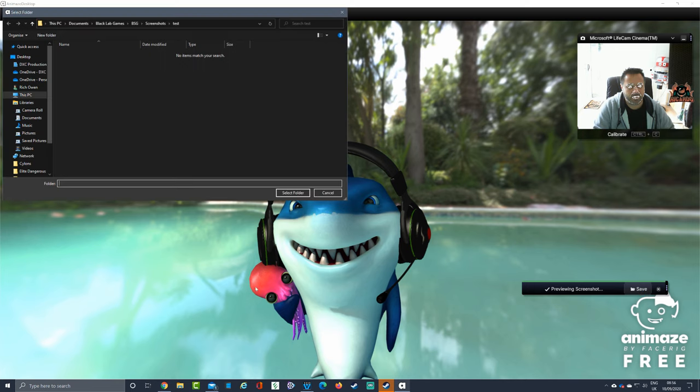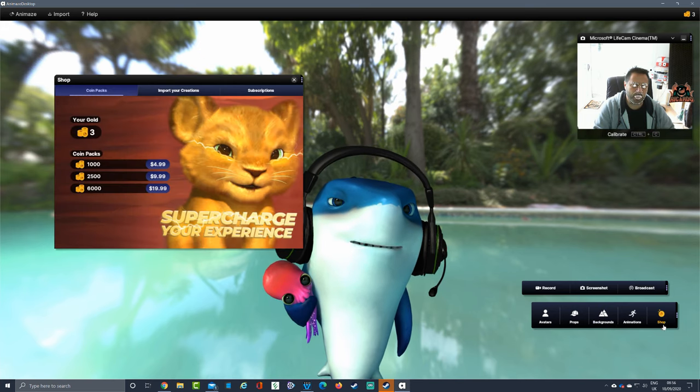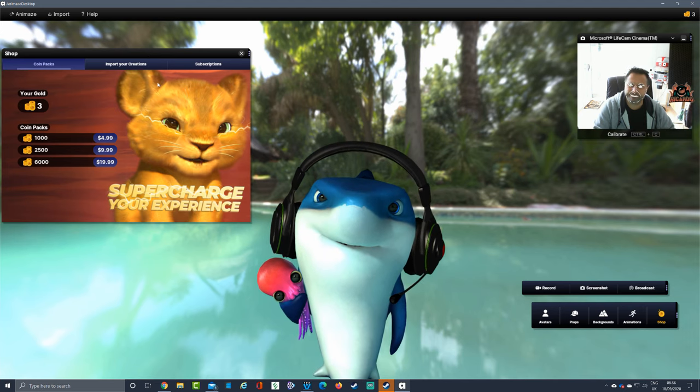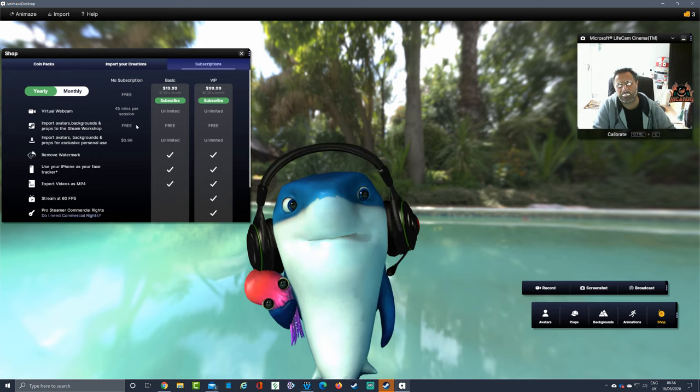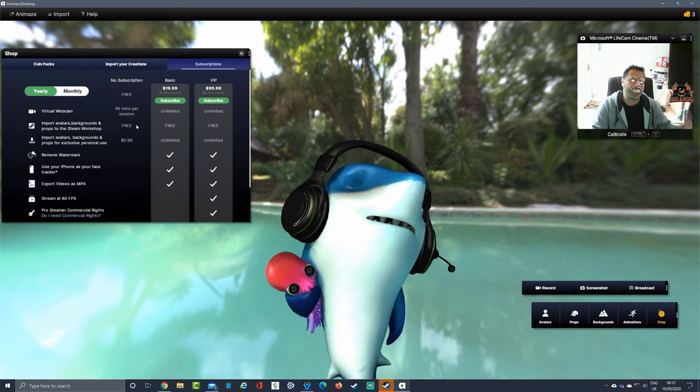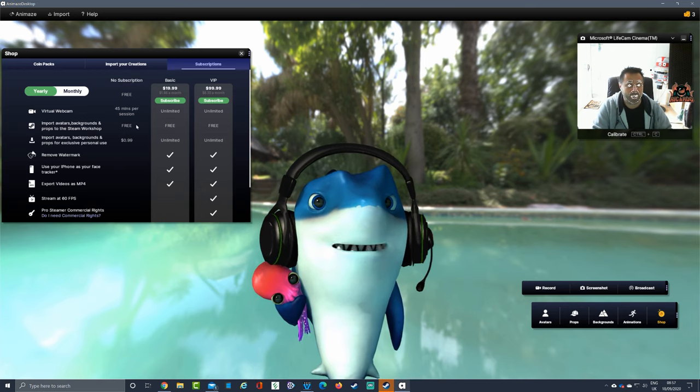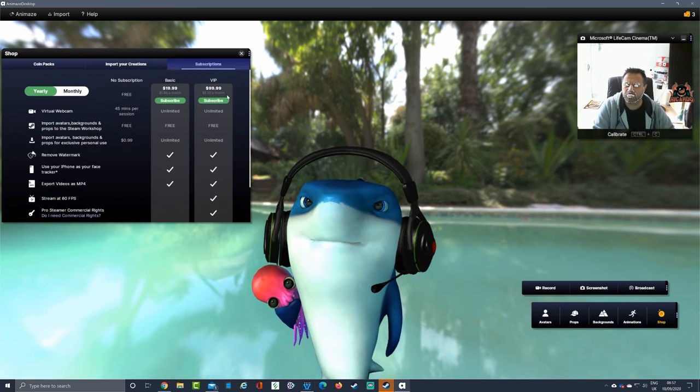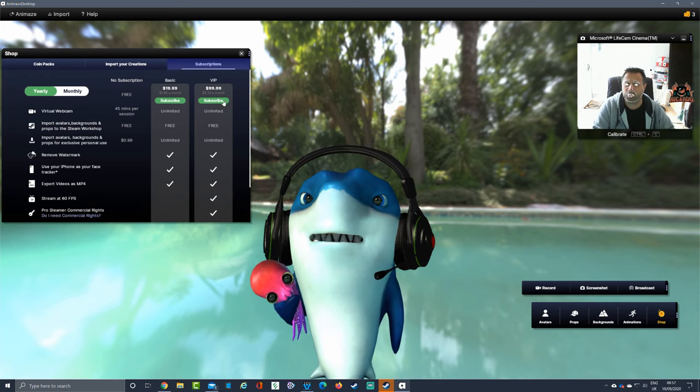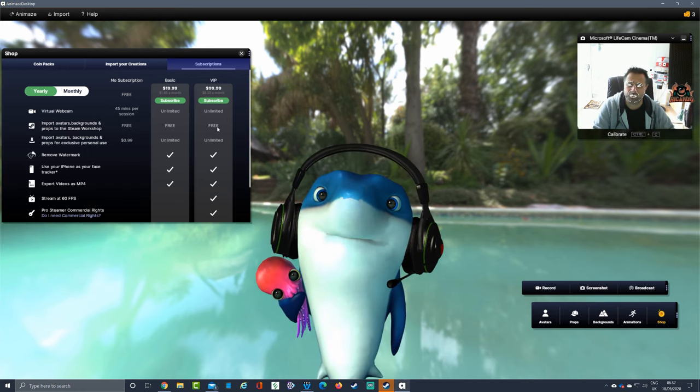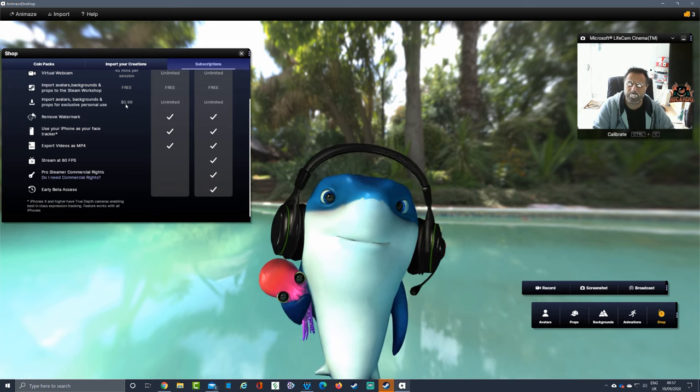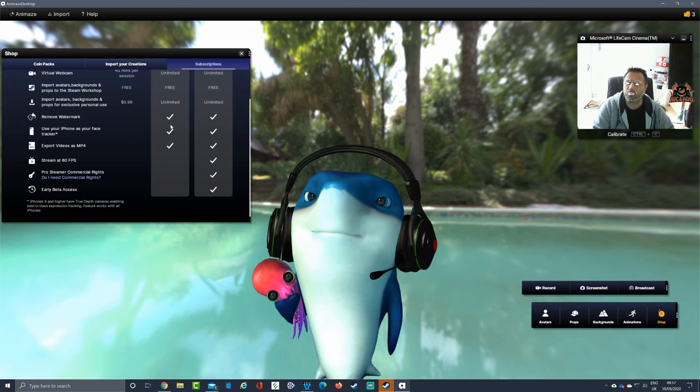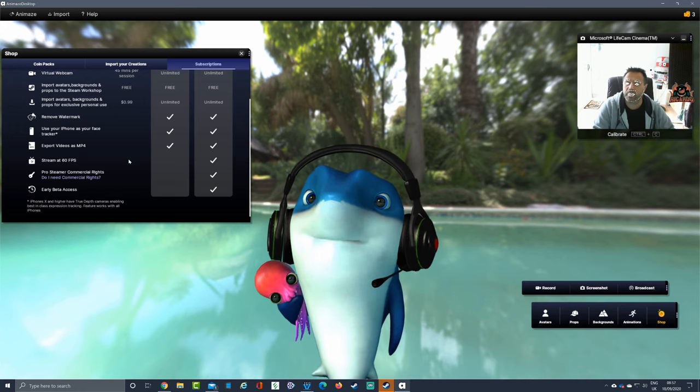We've done all that - backgrounds, animations. There's a shop as well. In the shop, you can buy more tokens, import your creations, look at your subscriptions. How much do you want a month? For free you can do this for a 45-minute session, which kind of marries up with what you get with currently the free version of Zoom. You've got Google Meet - there's no limit at the moment on what you can do in regards to the length of meetings. You can see you've got different options. If you subscribe - $99 a year - unlimited virtual webcam, not just 45-minute sessions. You've got import your avatars. For the free version it will cost you 99 cents to import them, but unlimited for the paid. Remove watermarks, use your iPhone as your face tracker, export videos as MP4, stream 60 frames per second, and pro streamer commercial rights if you want to make a lot of money out of it.